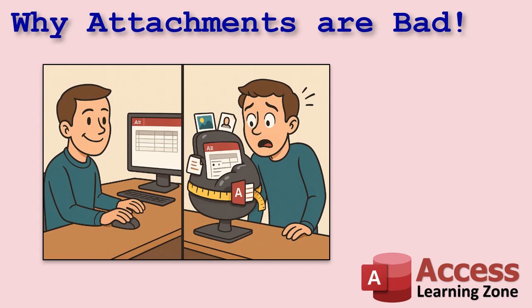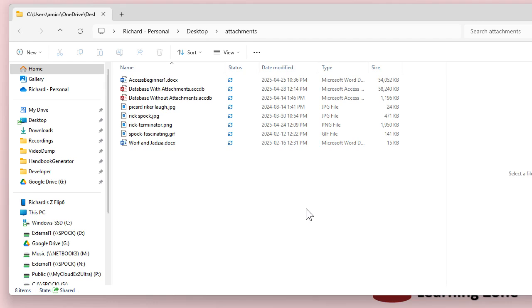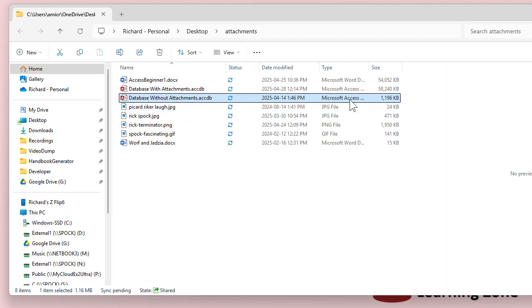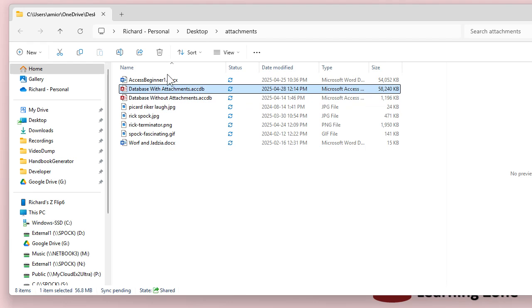By stuffing all these files inside your Access database — which, by the way, has a two gigabyte limit — your Access database can only be two gigabytes in size. So if you start stuffing hundreds of pictures and documents in there, your database can grow to that max size pretty quickly. And all those files have overhead too. Here I've got a database without attachments, which is only about 1.1 megabytes, and a database with all those attachments stuffed in is larger than the size of all those files put together because of the overhead with each file.